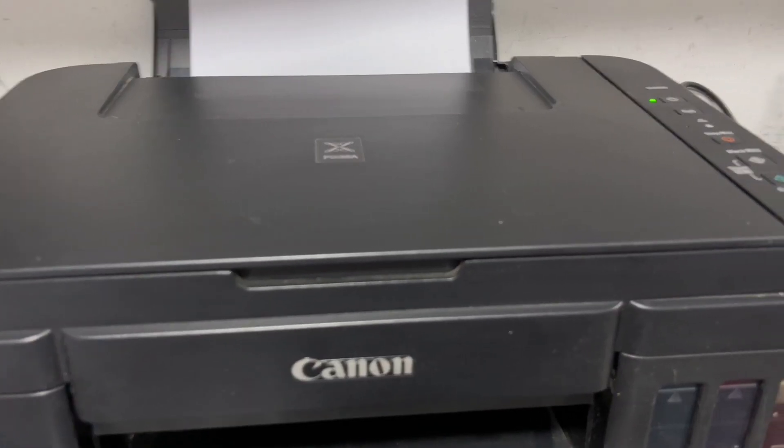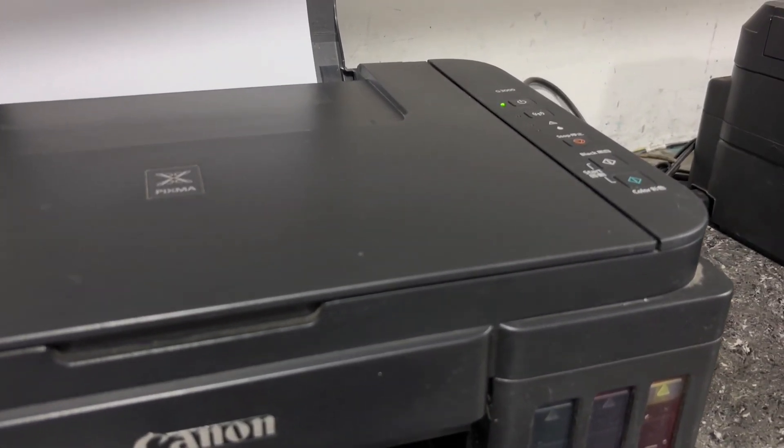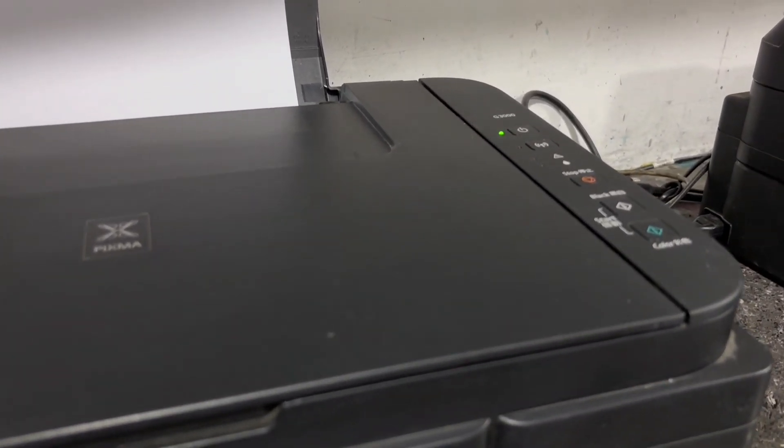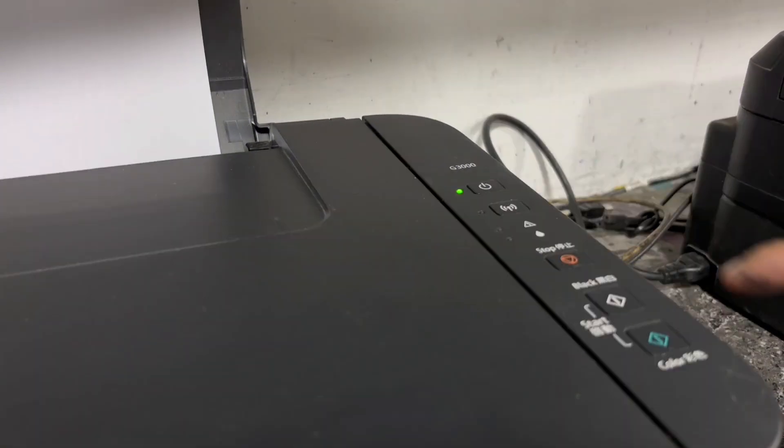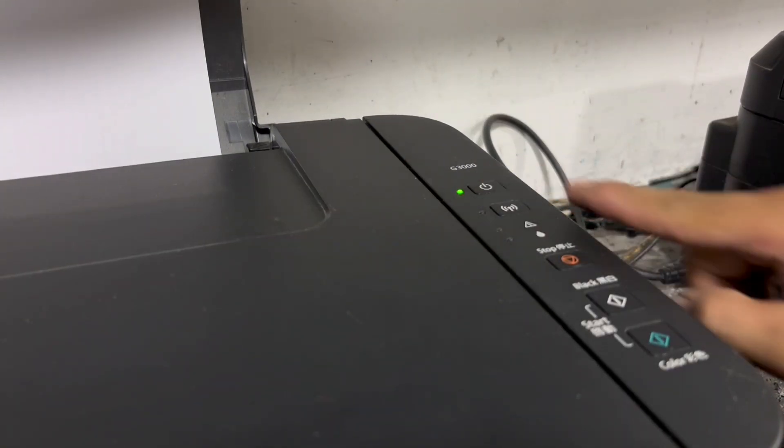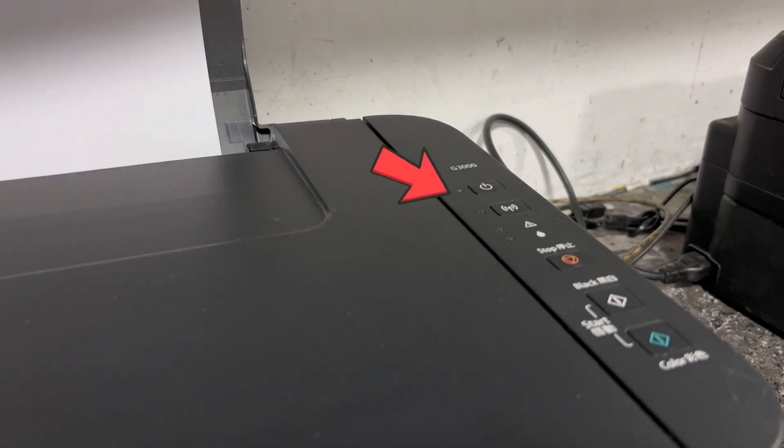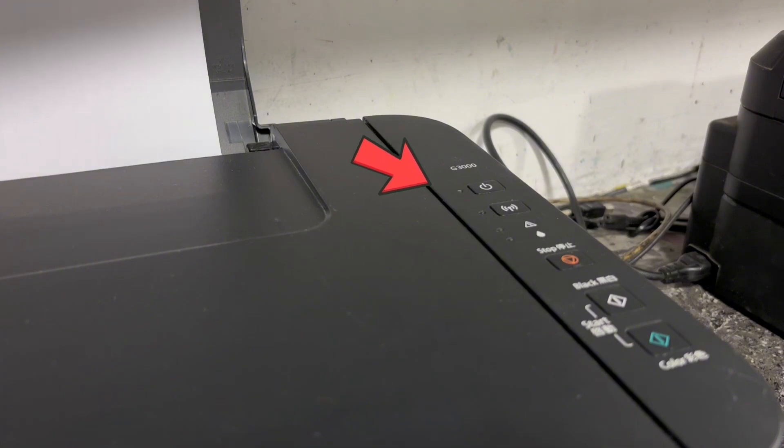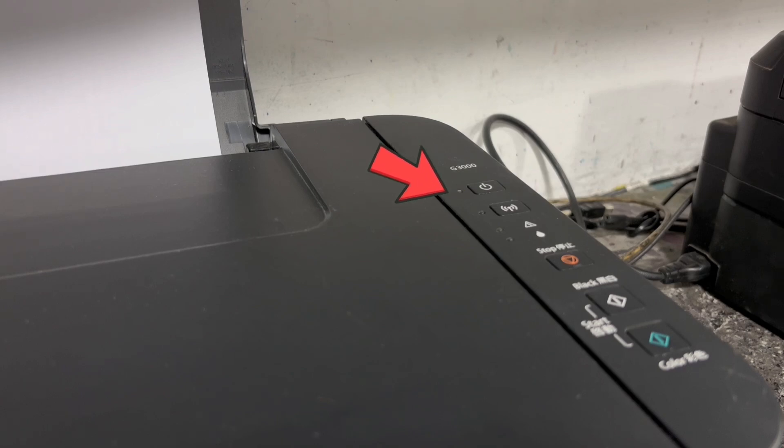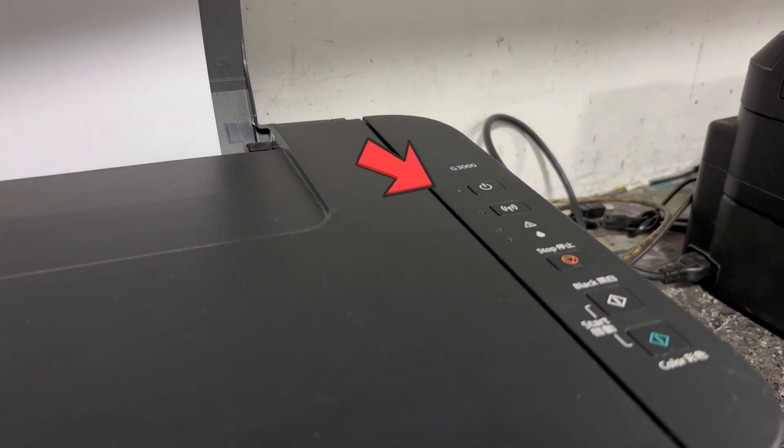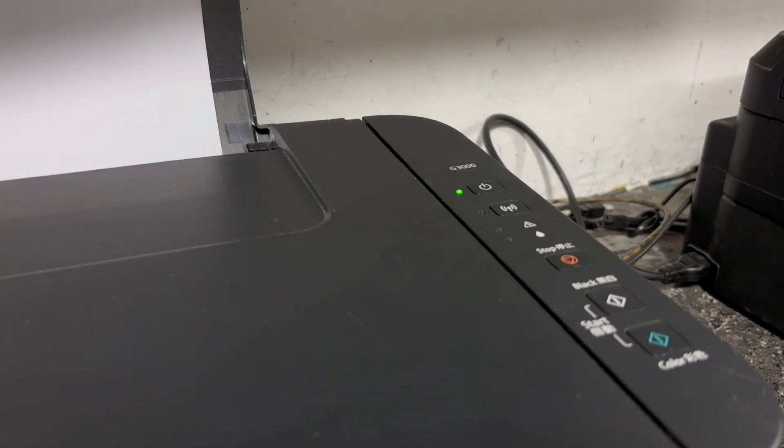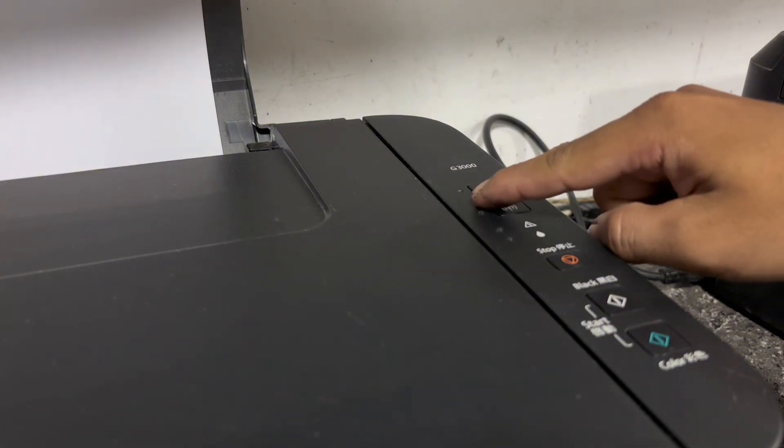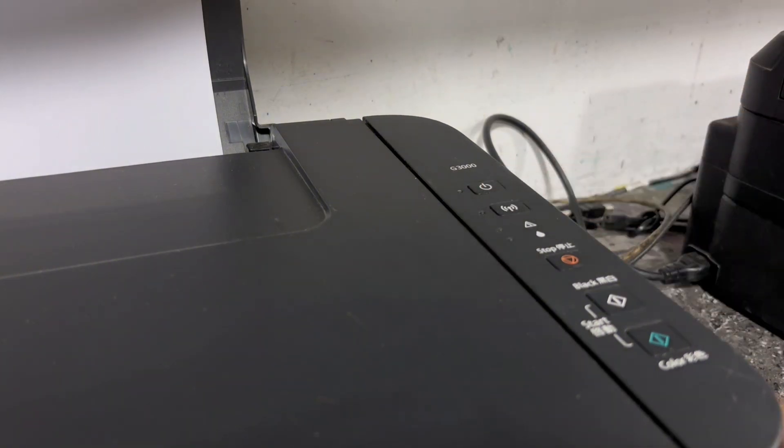So to exit your printer from service mode, just press power button to turn off your printer. Then just wait until the power LED flashing is completely turned off. When it's completely turned off, press the power button again to restart your printer.